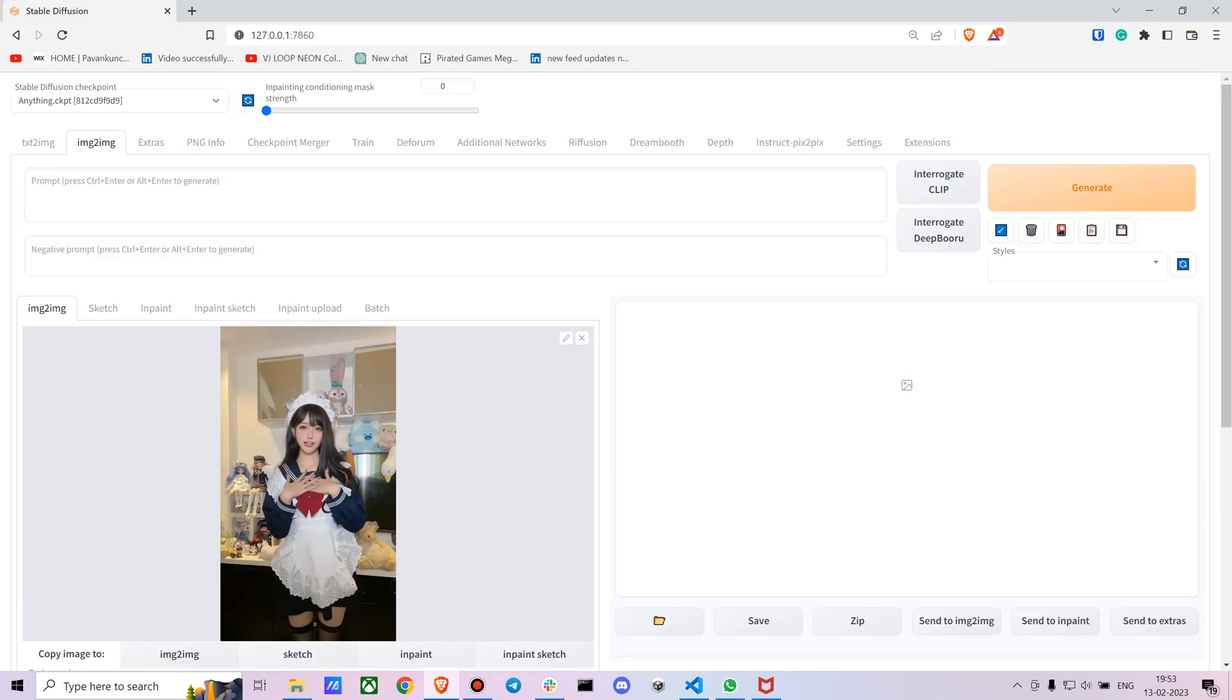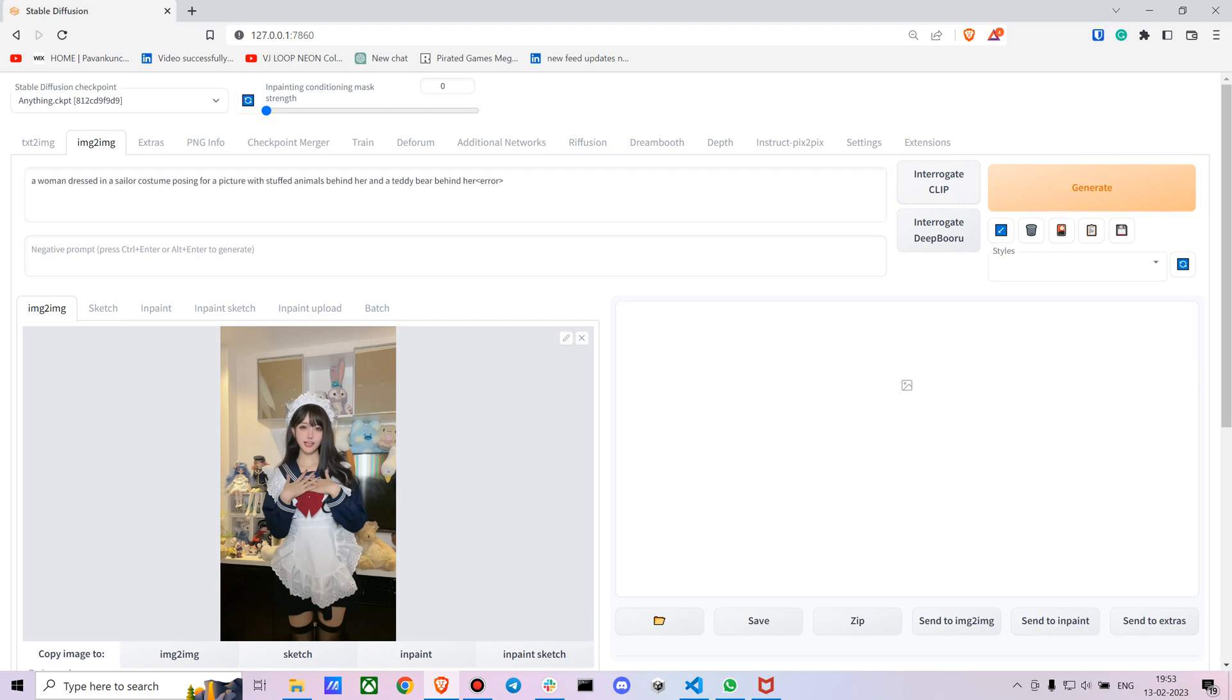Let's say we chose this one. You can either use Interrogate CLIP or Interrogate DeepBooru to get the exact prompt you have to use. I'm just using Interrogate CLIP - it will take a bit of time.